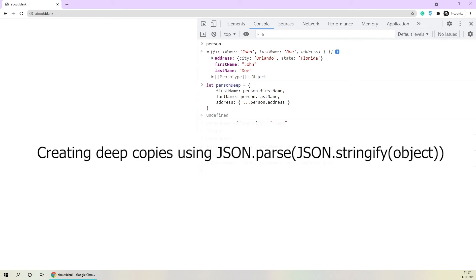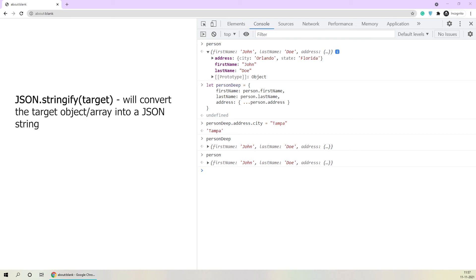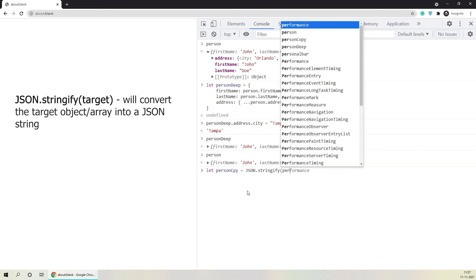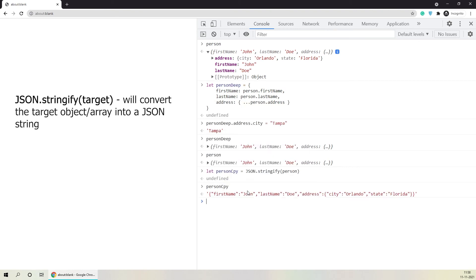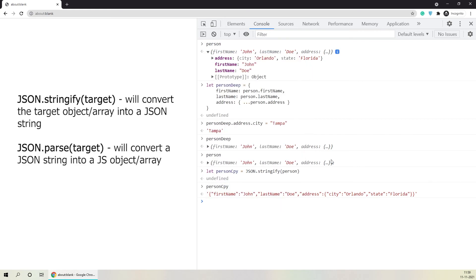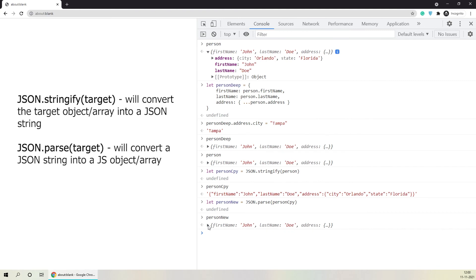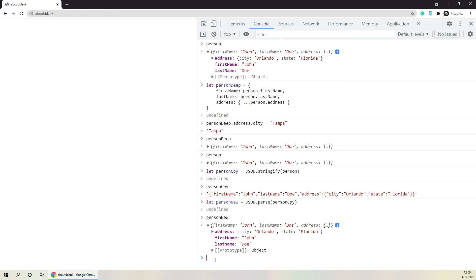Using JSON.stringify, what we do is convert the complete object into just a single string. So I'll say let person CPY equals JSON.stringify of person. If you log person CPY, you'll see it's just a simple primitive data type string and the entire object has been stringified. Now if you want to convert this stringified JSON back to a JavaScript object, we simply use JSON.parse. So let person new equals JSON.parse and I'll pass the stringified JSON which is person CPY. If I log person new, you'll see it is the same person object — we created a completely new copy using JSON.stringify and JSON.parse, and this is in every sense a deep copy, because we converted the original object into a simple string and then parsed it back, retaining the deeply nested values.